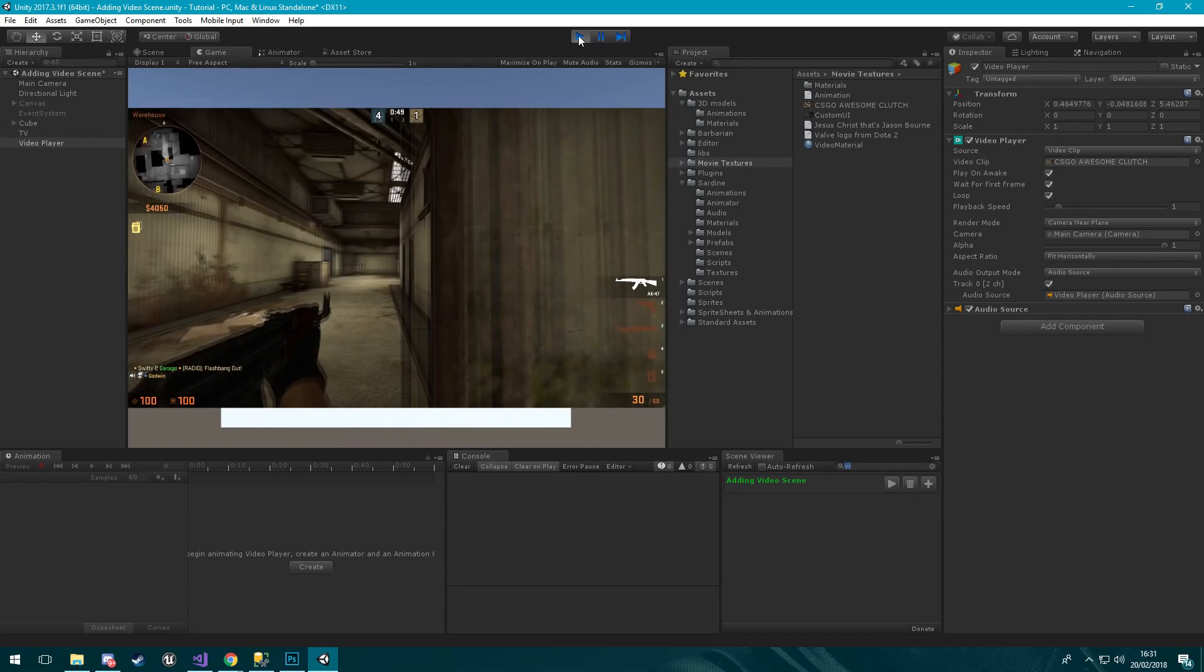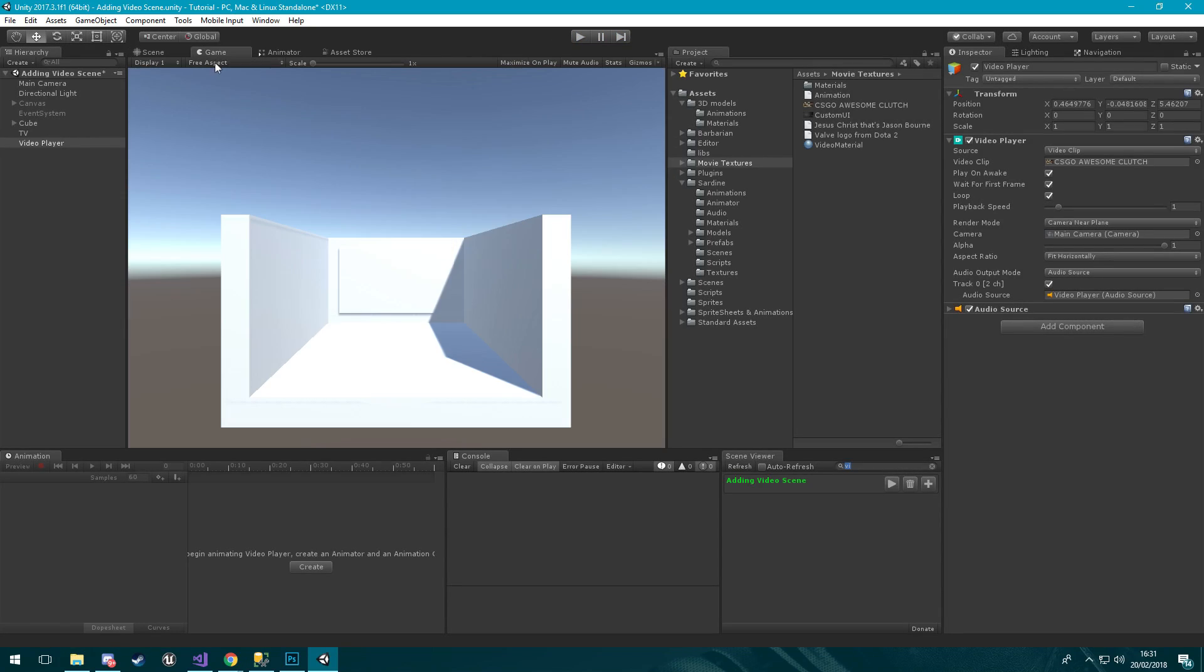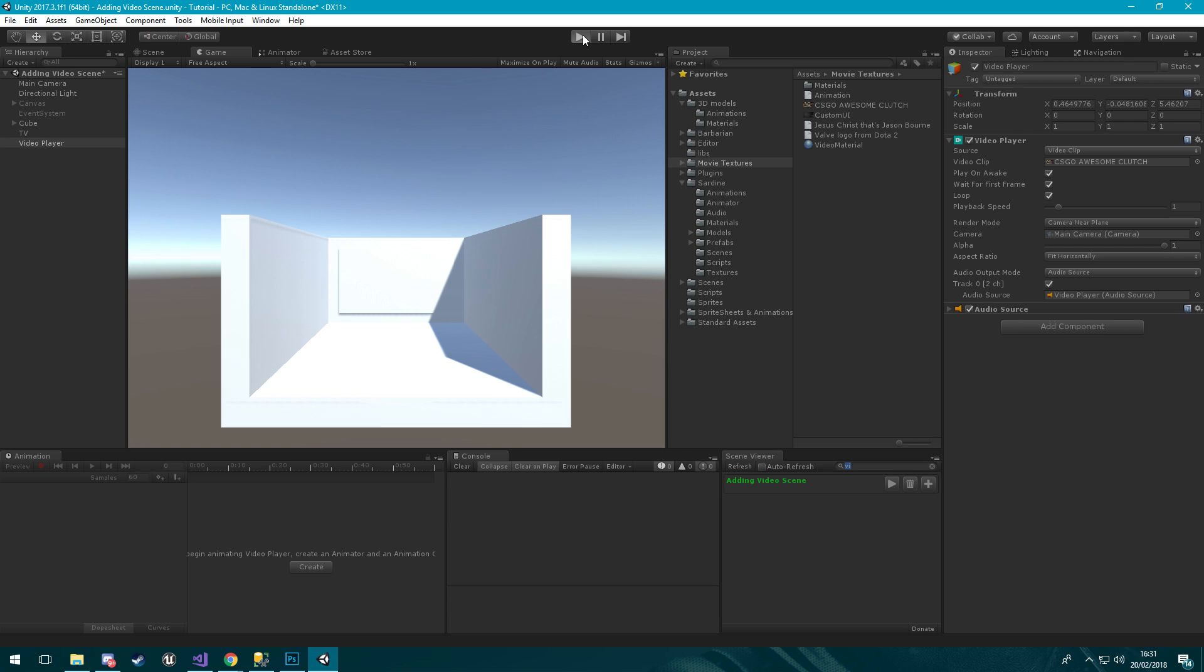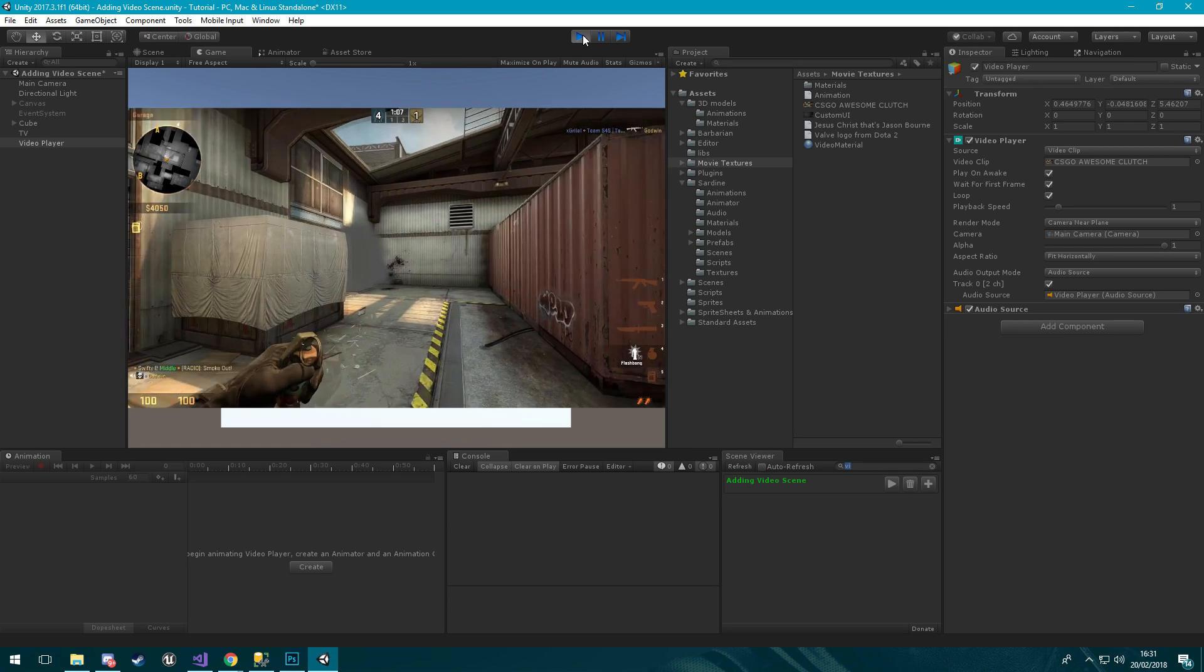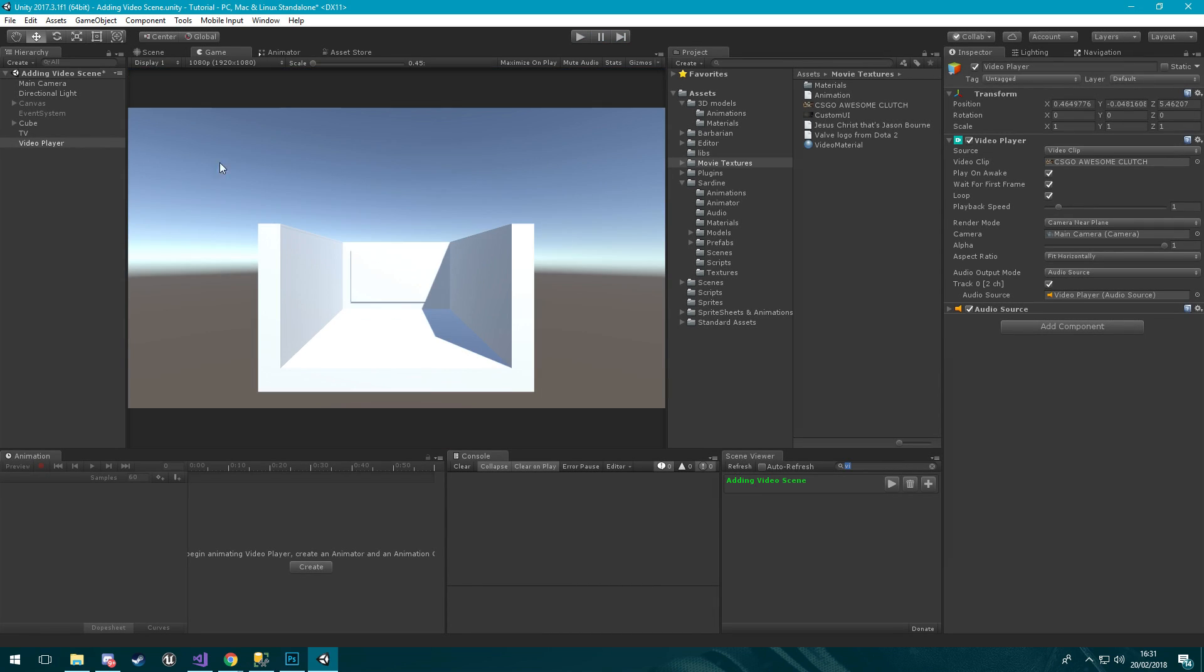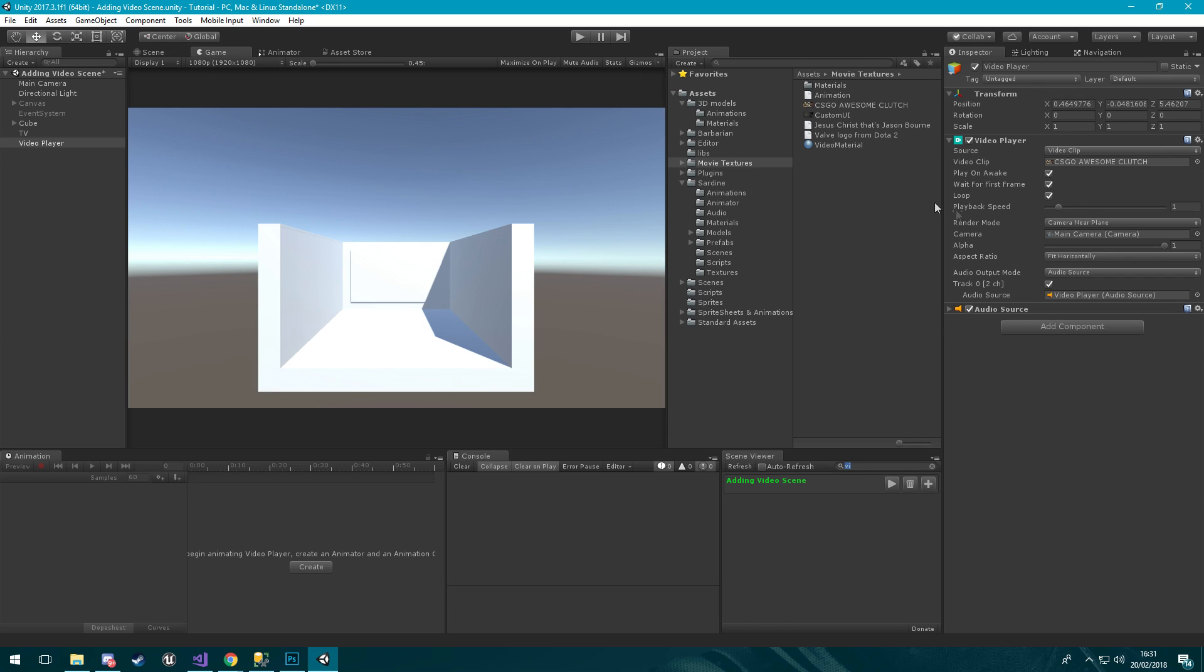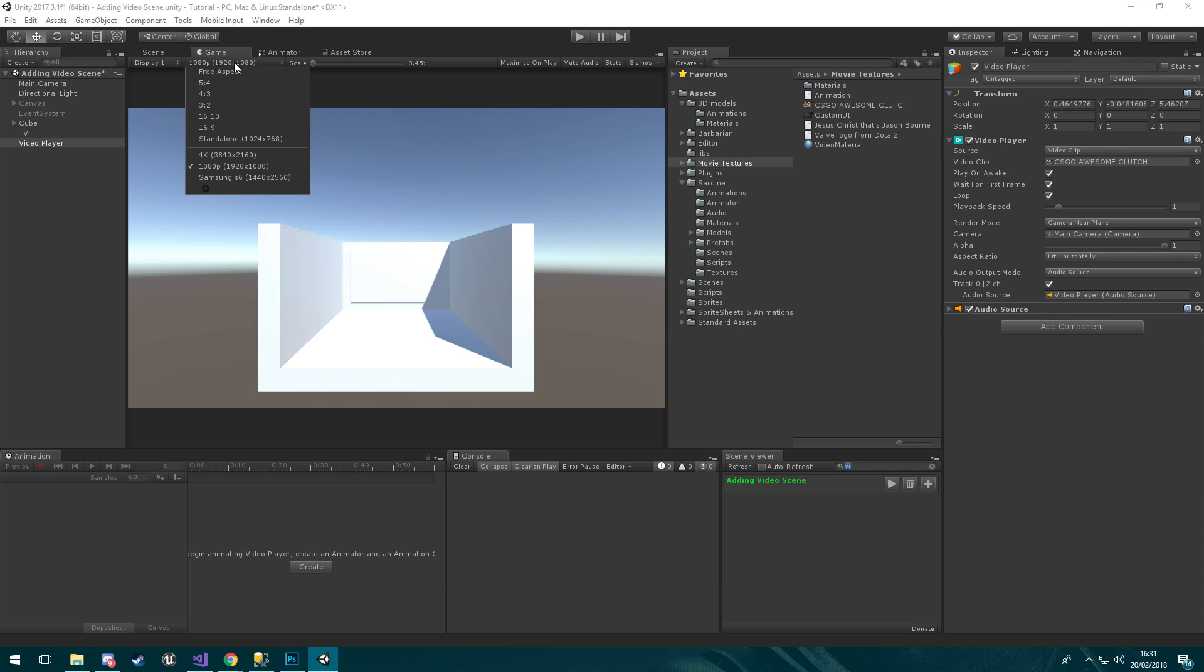I'm pretty sure if I put this as free aspect and click back play, or it might have to be... yeah, so whatever resolution you got set it will play to it. I'm playing this at 1080p so 1080p.